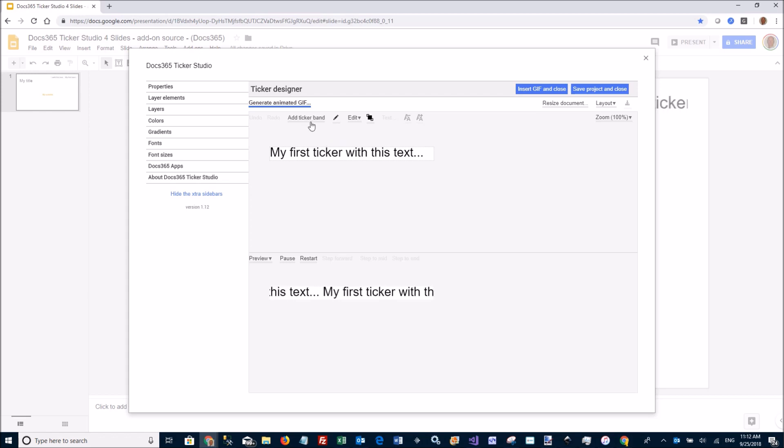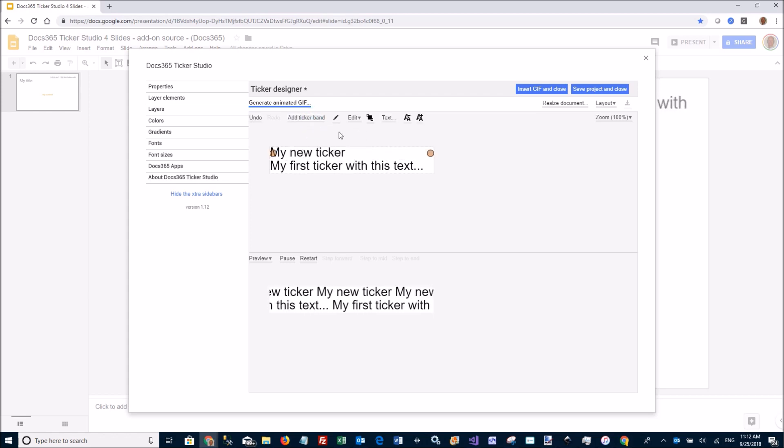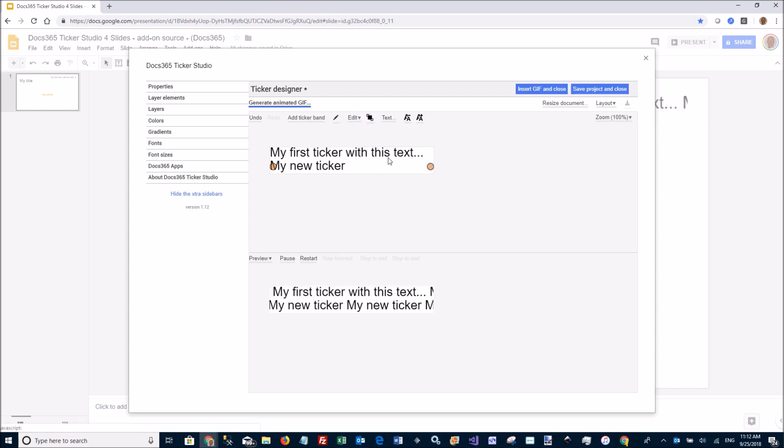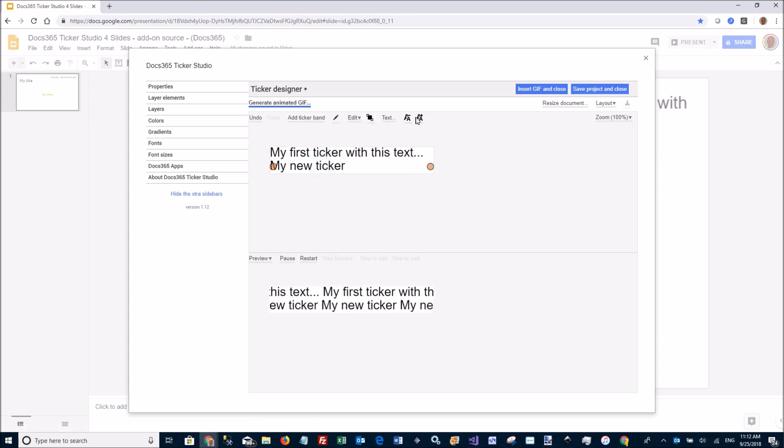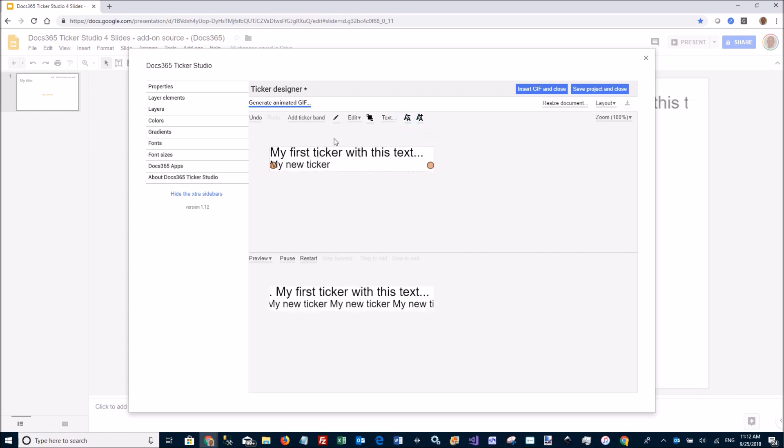Let's say I want to have another ticker band. I just click here and I get another one at the top. I can sink that to the bottom. I can make that one a little bit smaller.